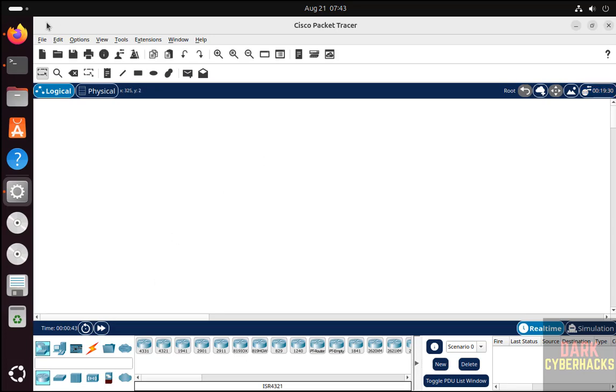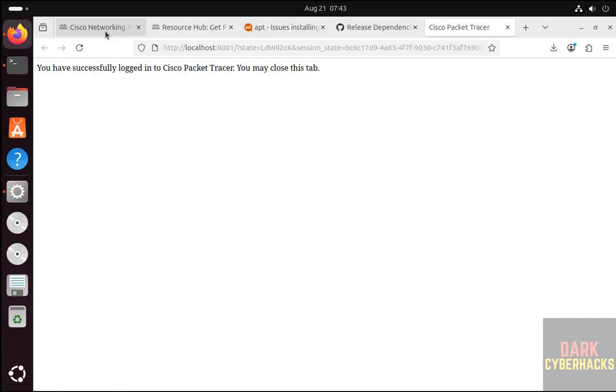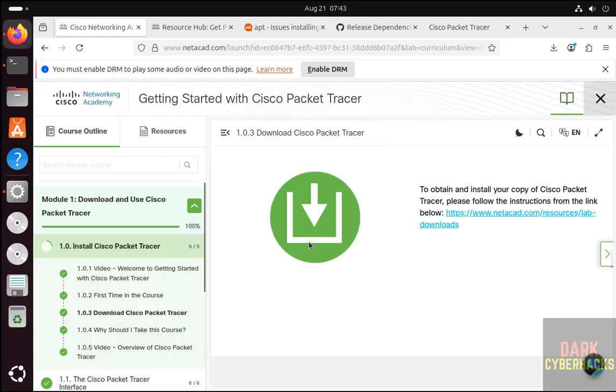In this video we have seen how to install Cisco Packet Tracer 8.2.2 on Ubuntu 24.04.3 LTS version. For more networking or cyber security tutorials, please subscribe to my channel. Thank you.